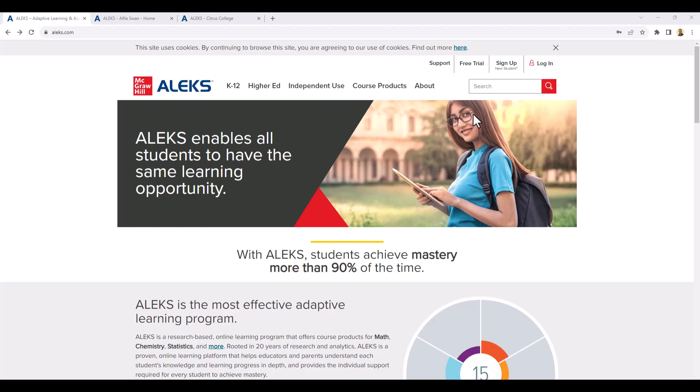So to begin the process, you could click on the login if you've already registered for ALEKS in a previous semester. But if you're new to ALEKS, you definitely want to select the sign-up feature.